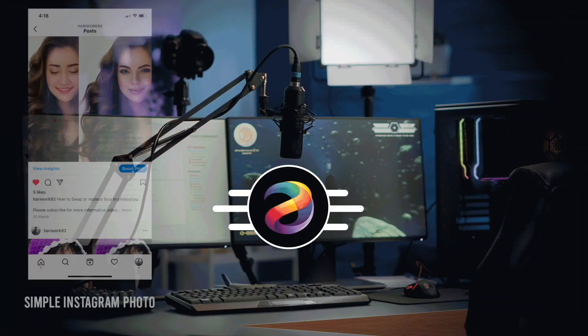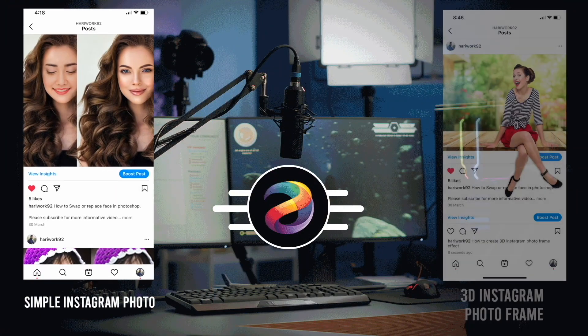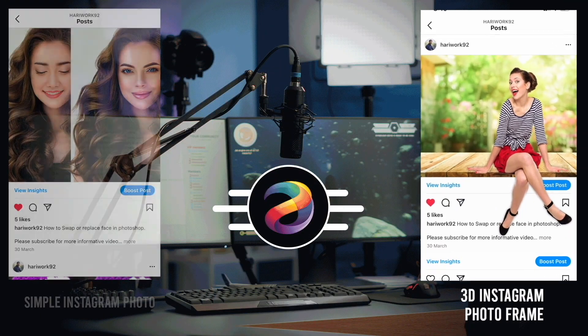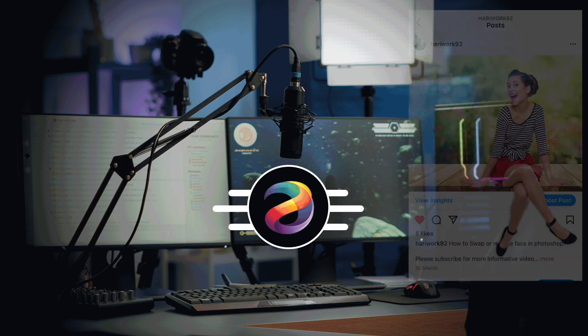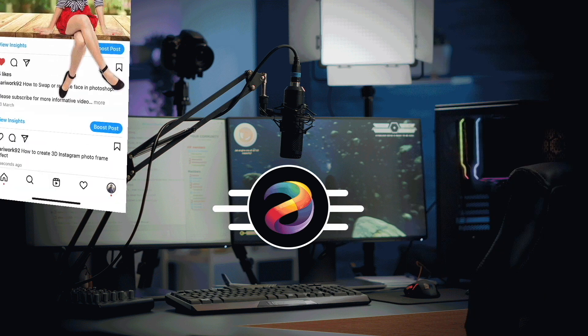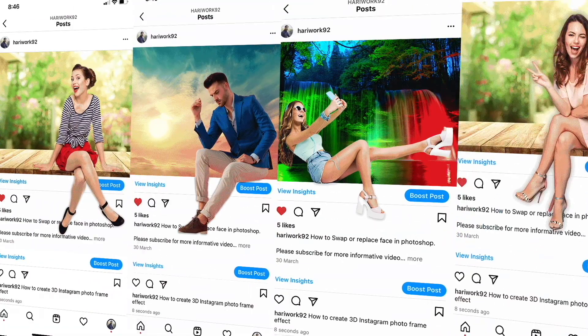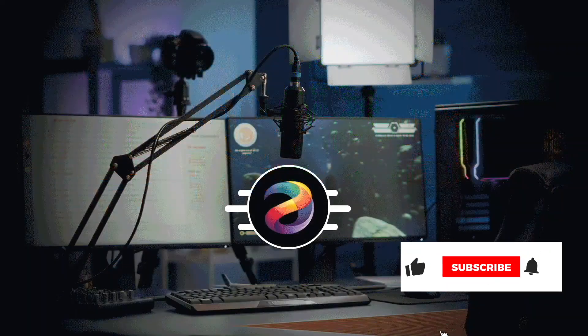Everyone, I want to show you in today's video how you can use Photoshop to create a 3D Instagram photo frame effect and make your Instagram posts more attractive. So let's start.